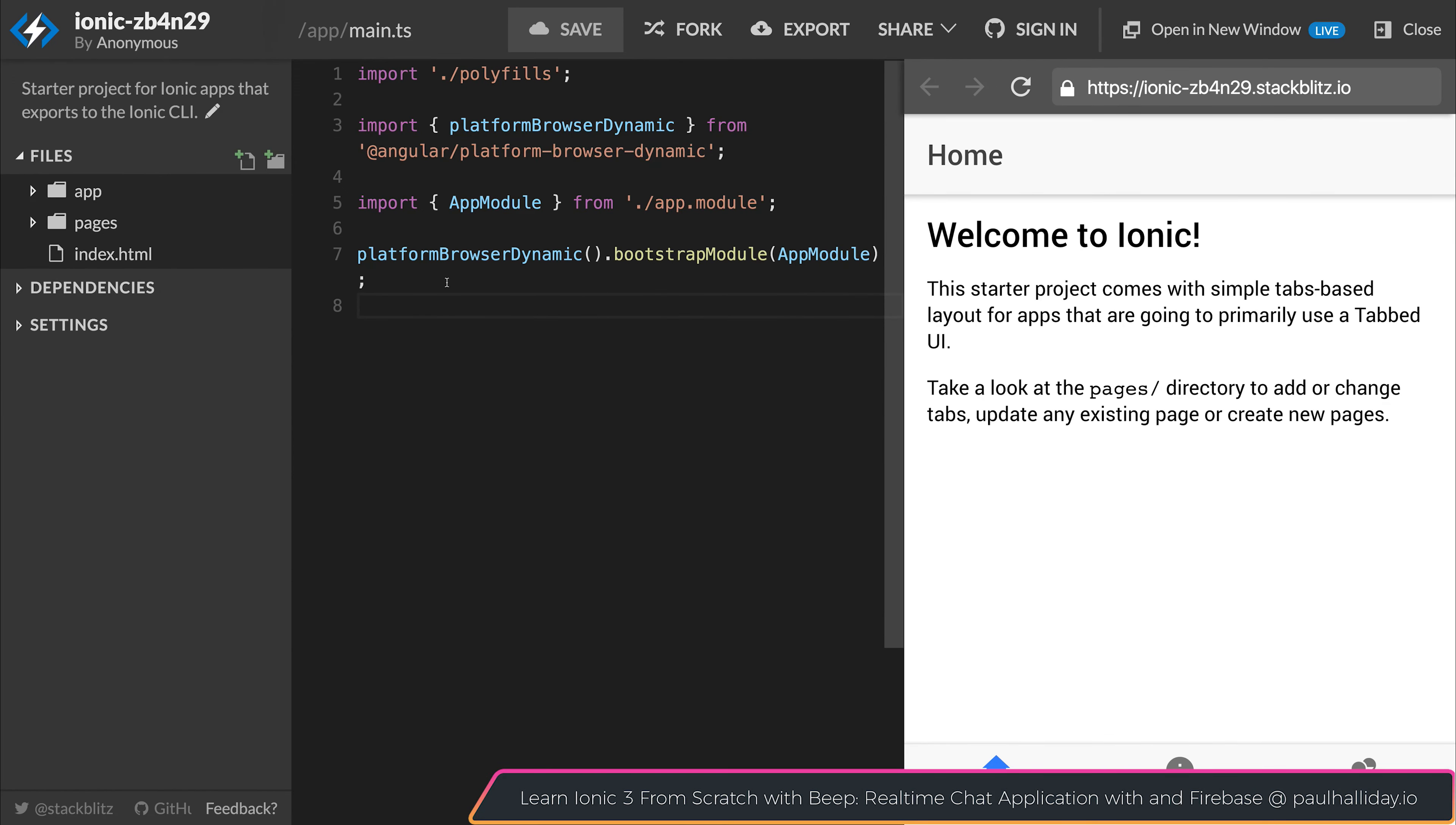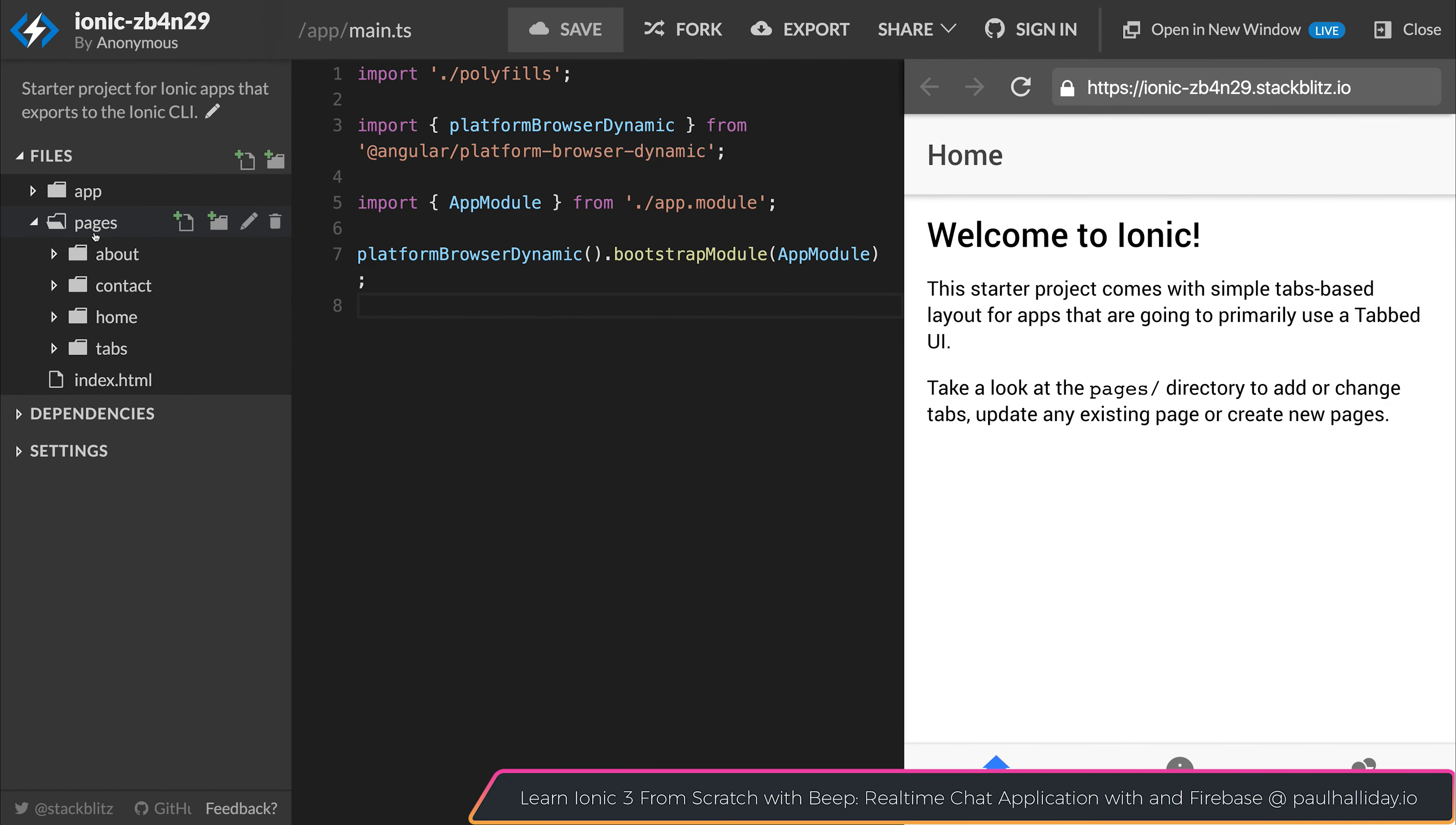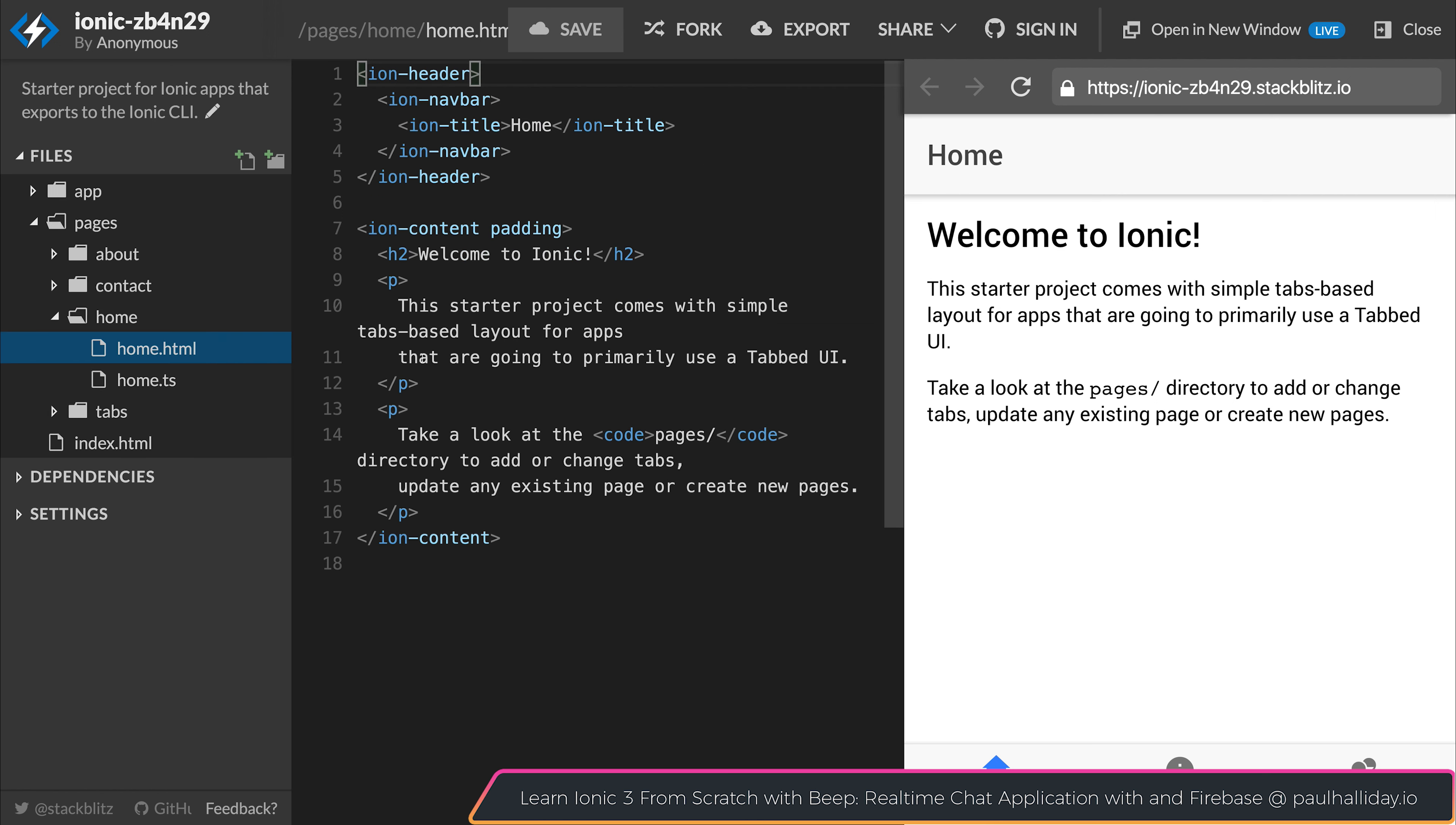If we go ahead and navigate to our pages directory, something like our home.html, we could change the title to be StackBlitz. And you can see that we instantly get this update here on the browser.